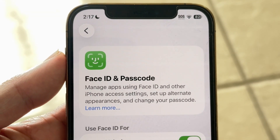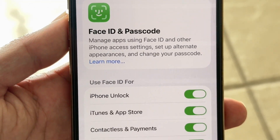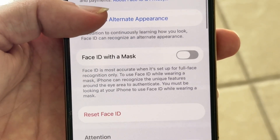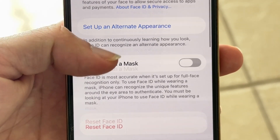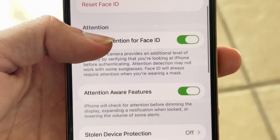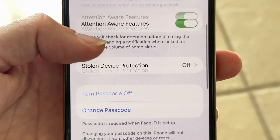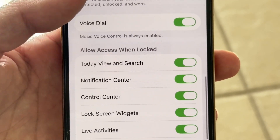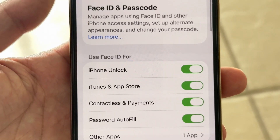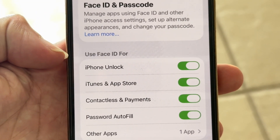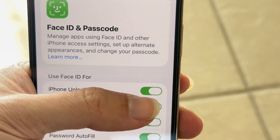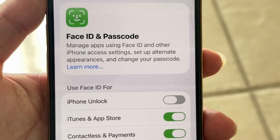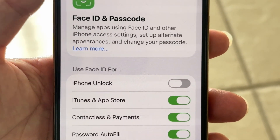From here, find the Face ID section. You can reset Face ID, require attention, and there are various other options. There's also an option to turn off Face ID for iPhone unlock — you can toggle that off, and now Face ID will not work. It will just ask you for a passcode instead.